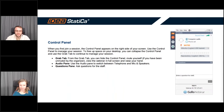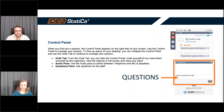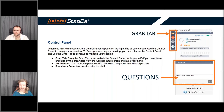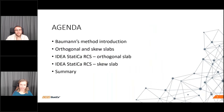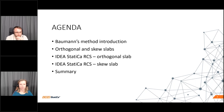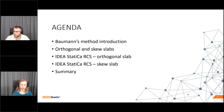Before we start, please note that you are muted by default, but you can always ask questions via the questions panel in GoToWebinar. If you don't see the panel, please open it from the grab tab with the orange arrow. Today we'll start with a short introduction to Baumann's method, then Lukáš will cover reinforcement and detailing of orthogonal and skew concrete slabs, followed by two practical examples in IDEA StatiCa RCS, and we'll finish with a summary.